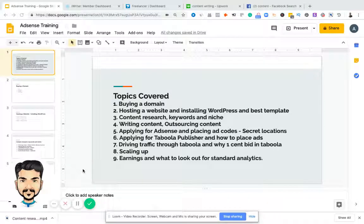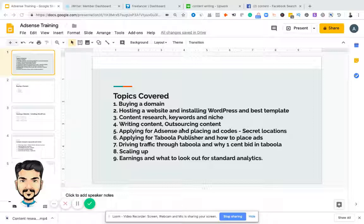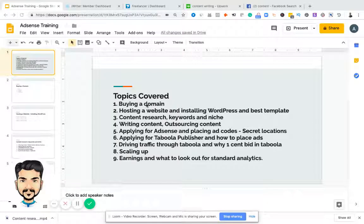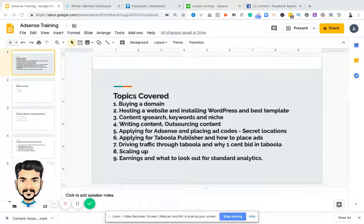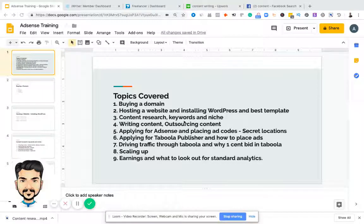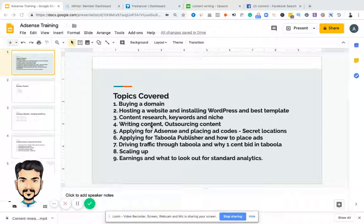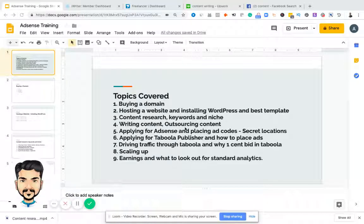Welcome to the fourth video on how to write content and how to outsource content if you're out of time or not a content writer. In the last three videos, we covered buying a domain, hosting a website with WordPress, choosing the best template, and in the third video, we talked about content research, keywords, and niche. Now we'll be talking about writing content and outsourcing the content in different ways that you can save time and money.